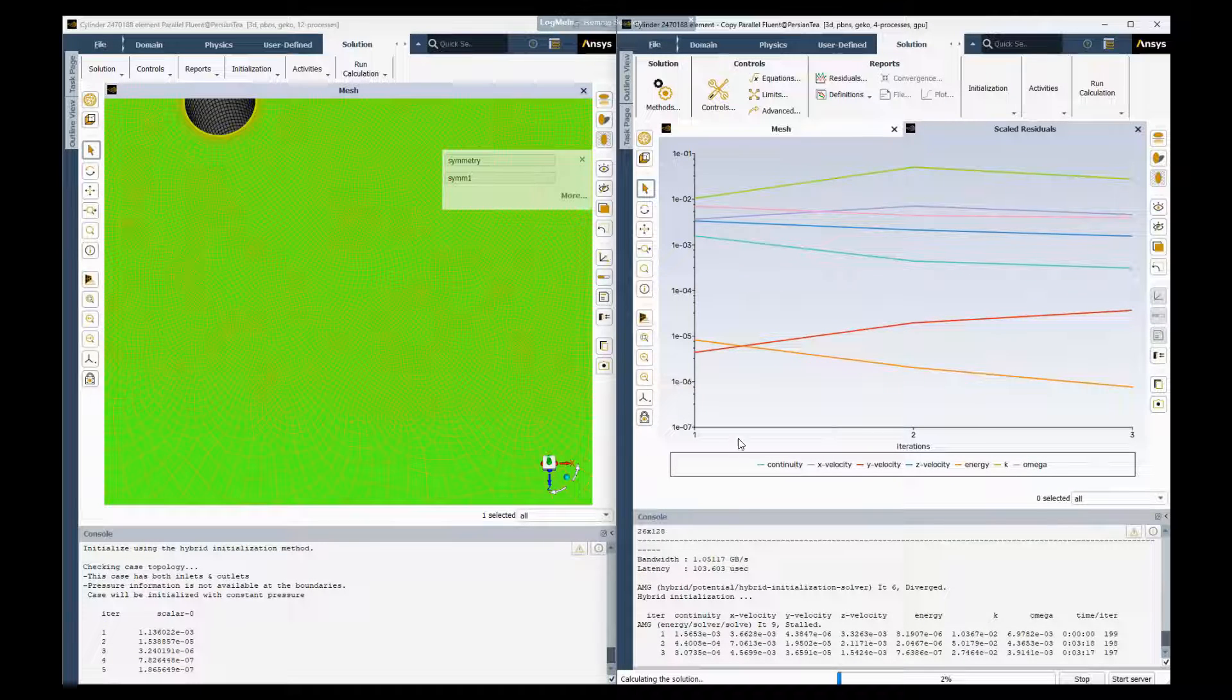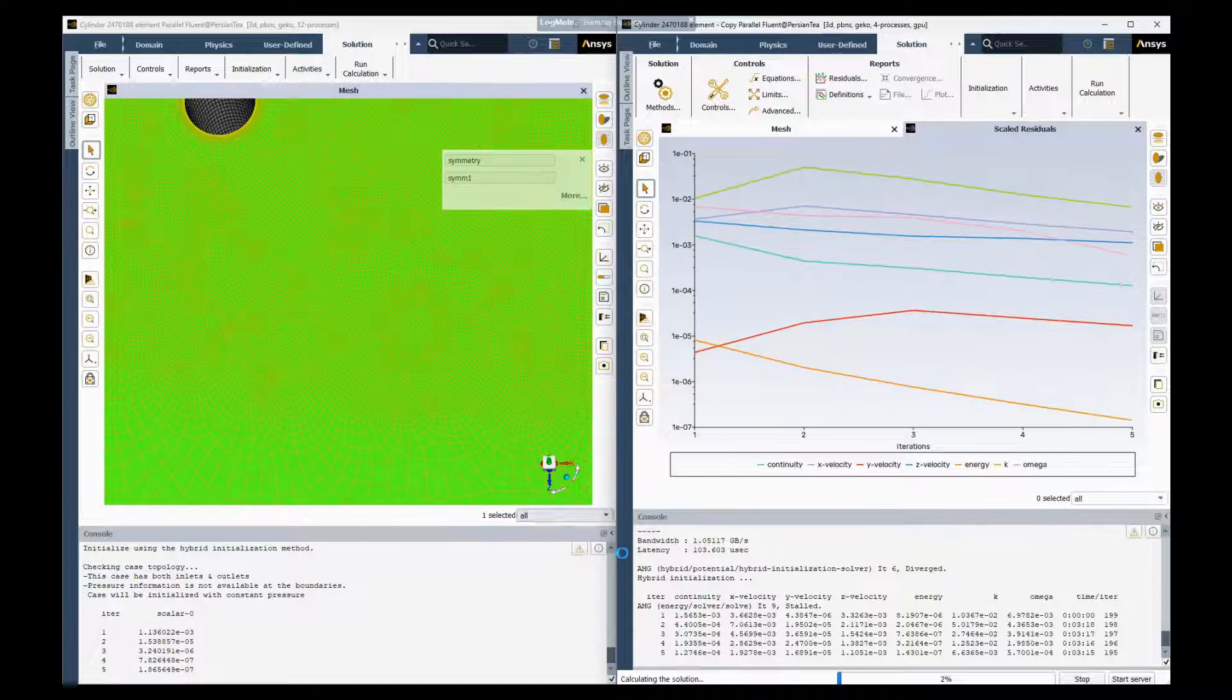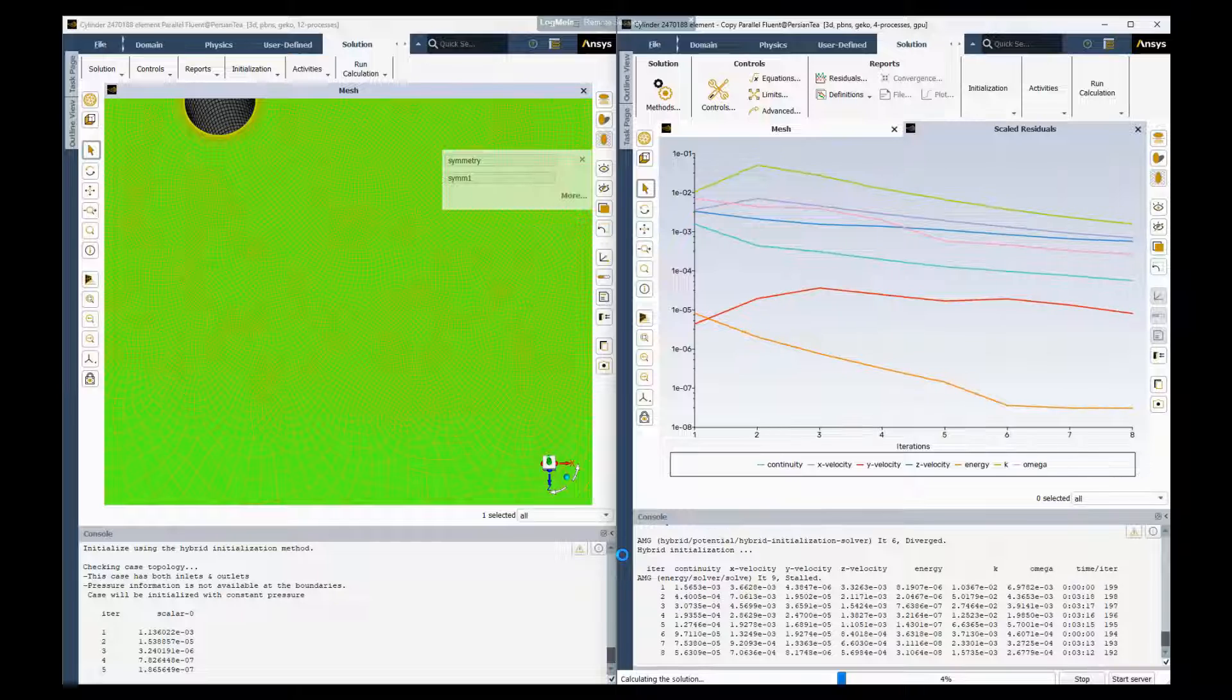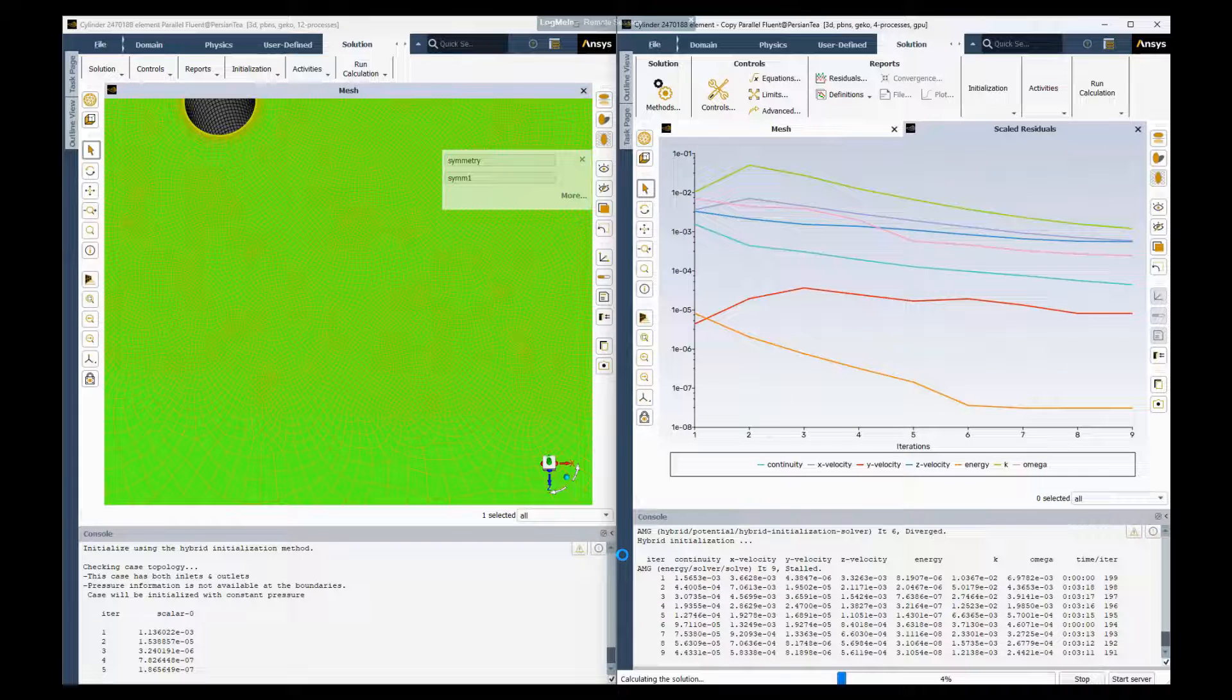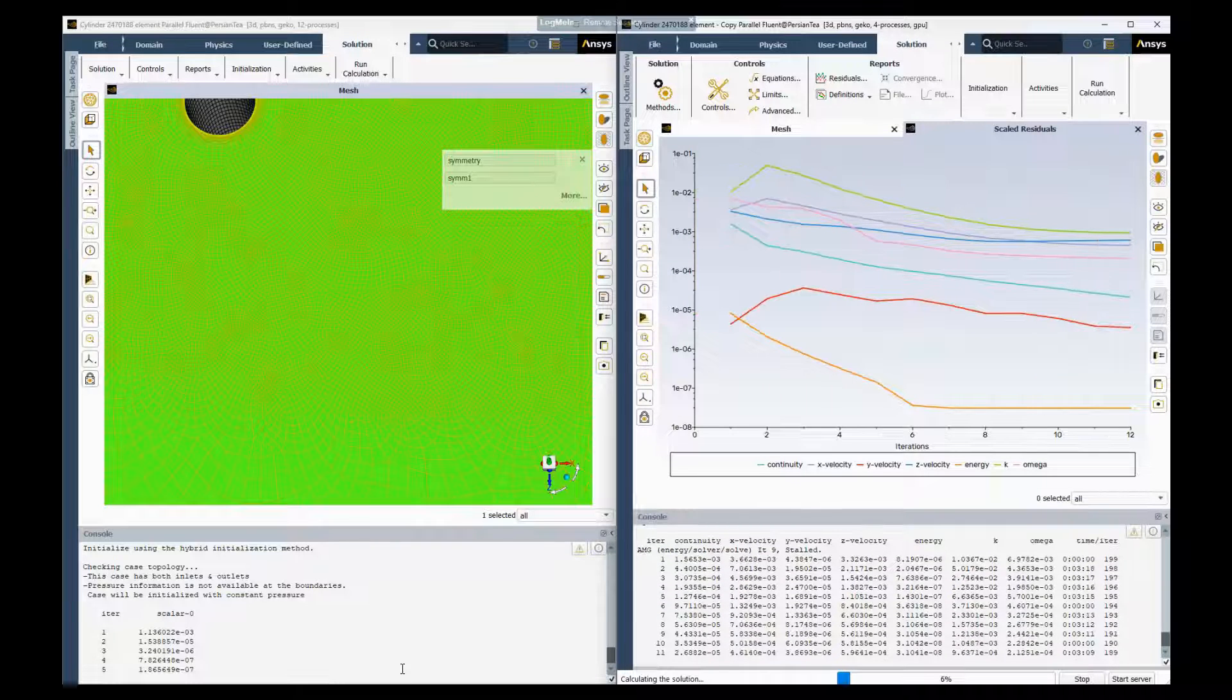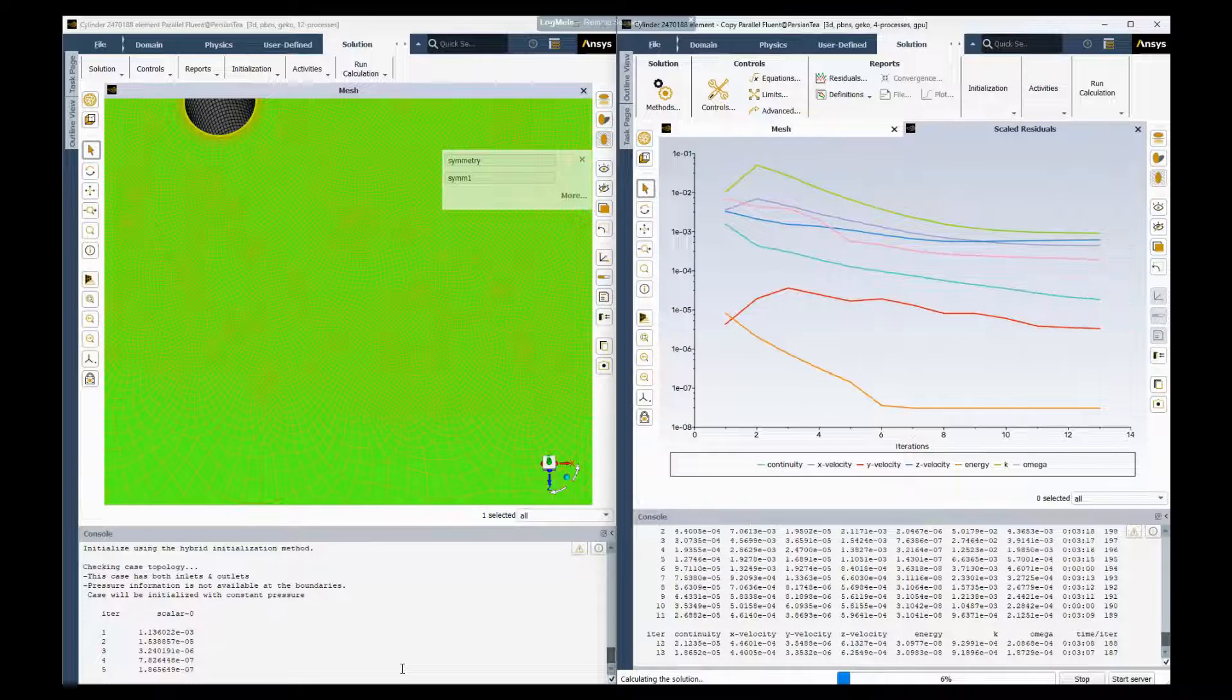So you can see the GPU solver started already, and the CPU here is waiting for the initialization to finish.